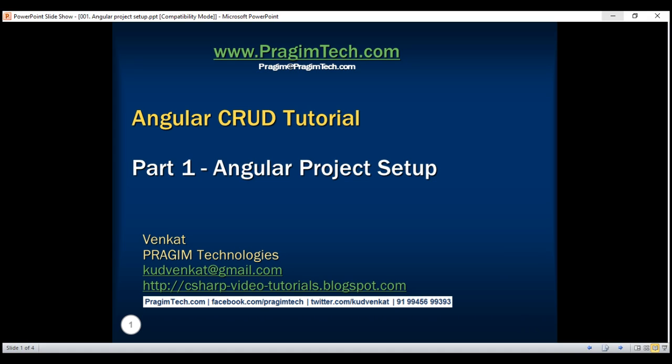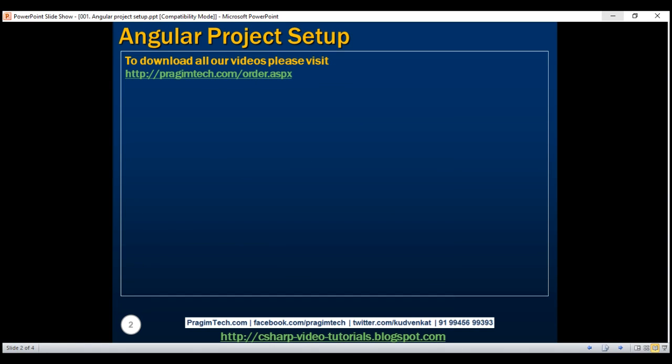This is part 1 of Angular CRUD tutorial. In this video and in our upcoming videos in this series, we will discuss performing all the CRUD operations in Angular - that is creating, reading, updating, and deleting with simple examples.